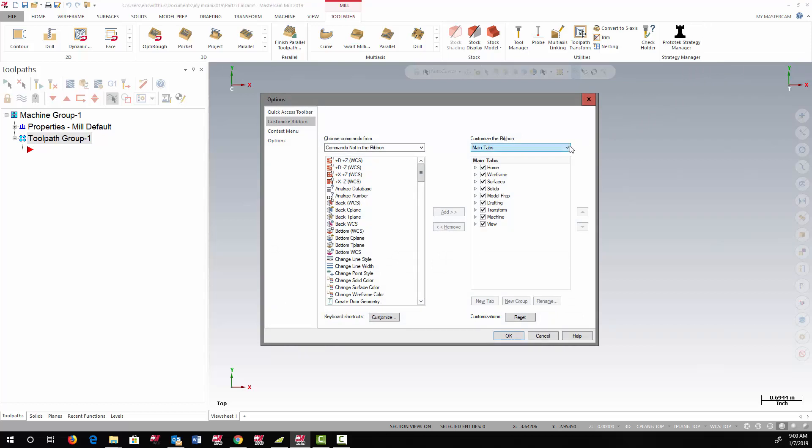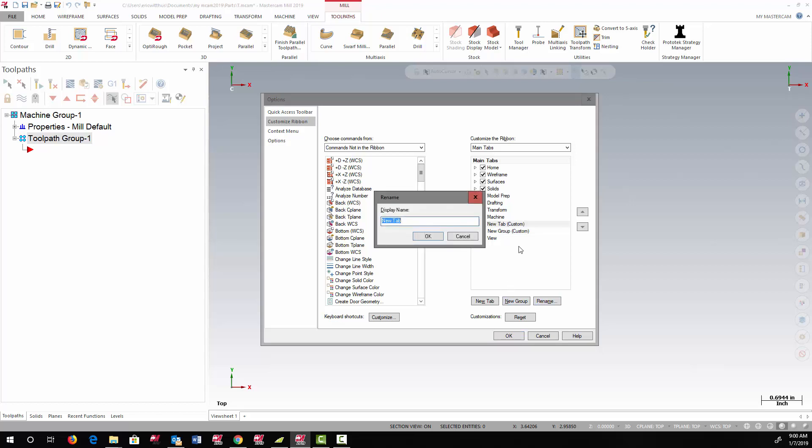In this example, I'm going to add a whole new ribbon. I click the New Tab. I'm going to rename the new tab, my tab.